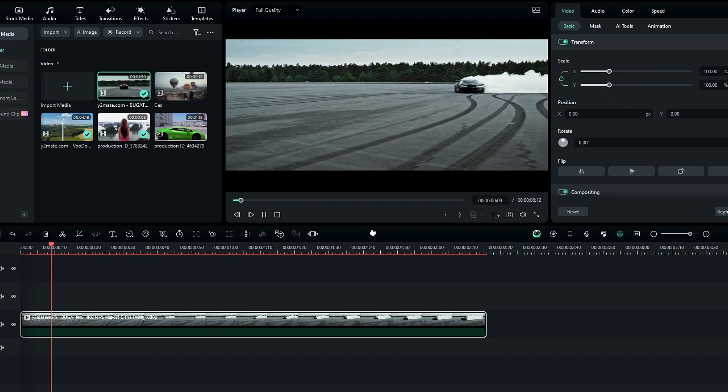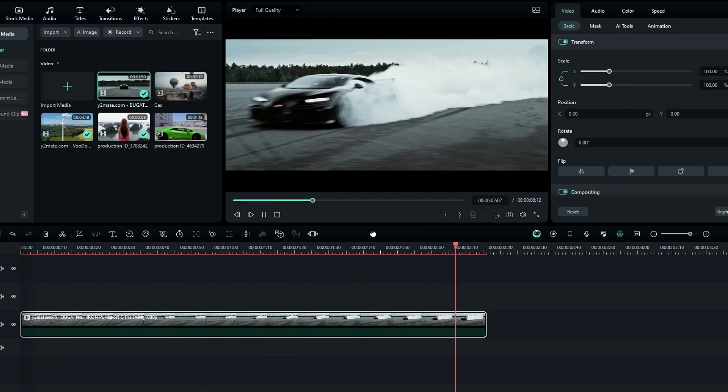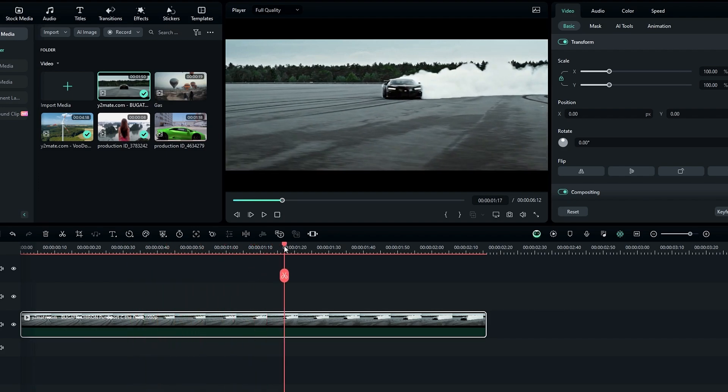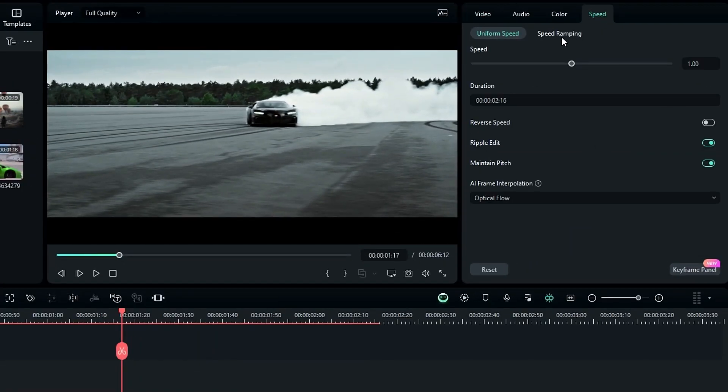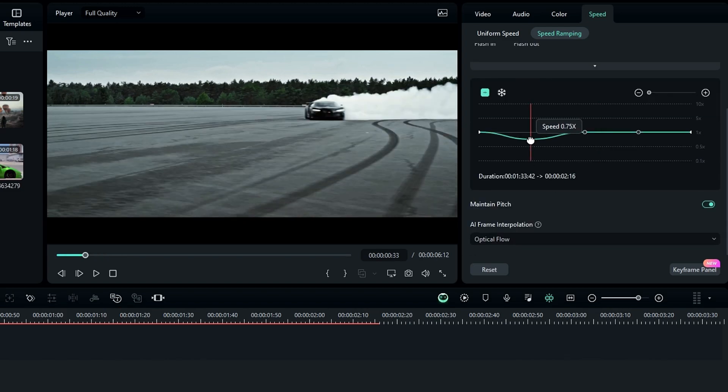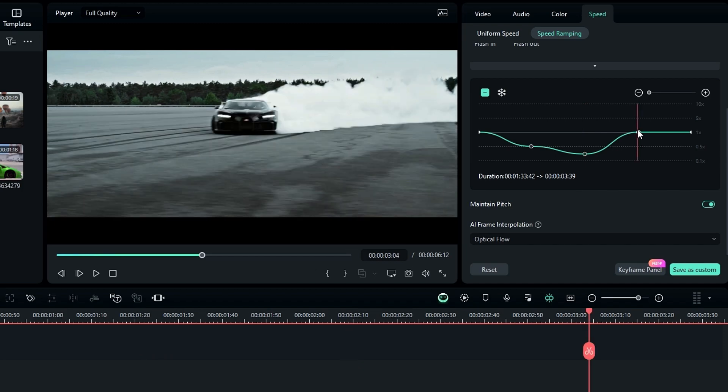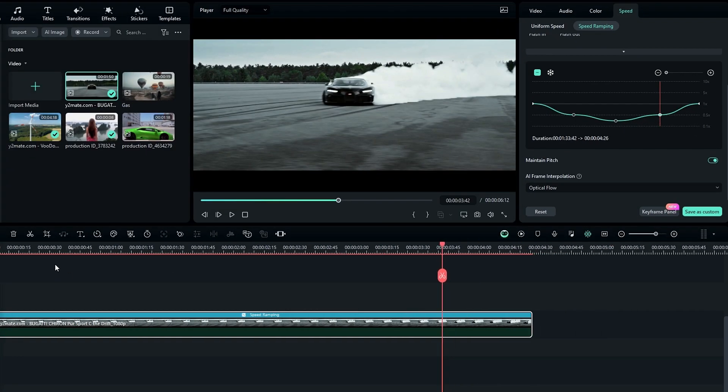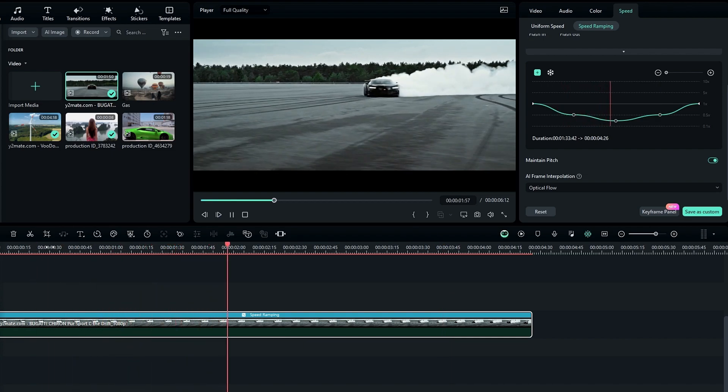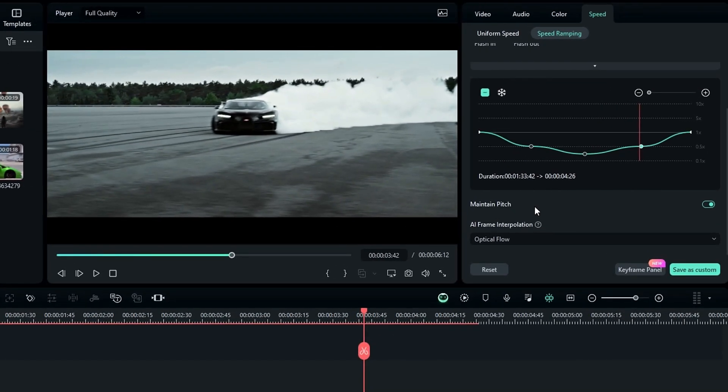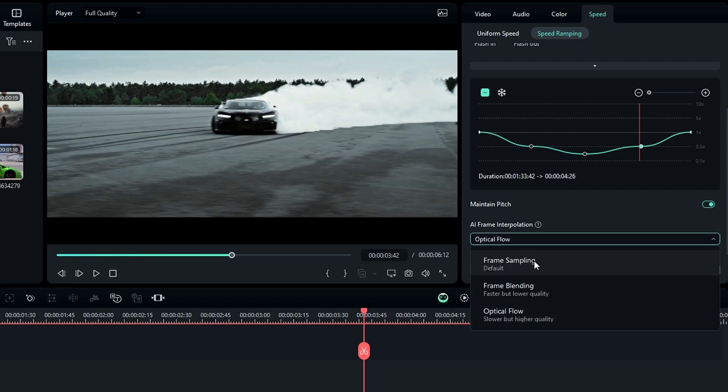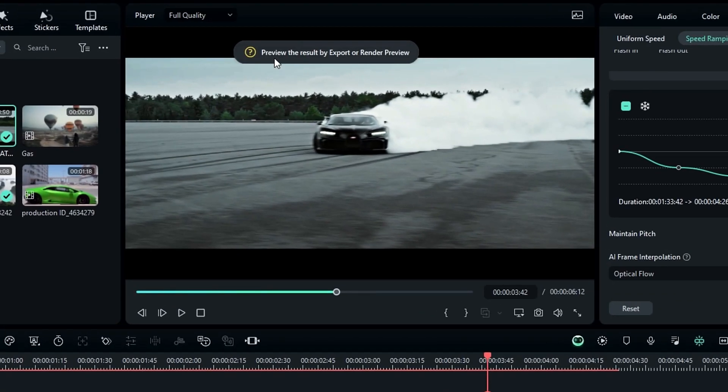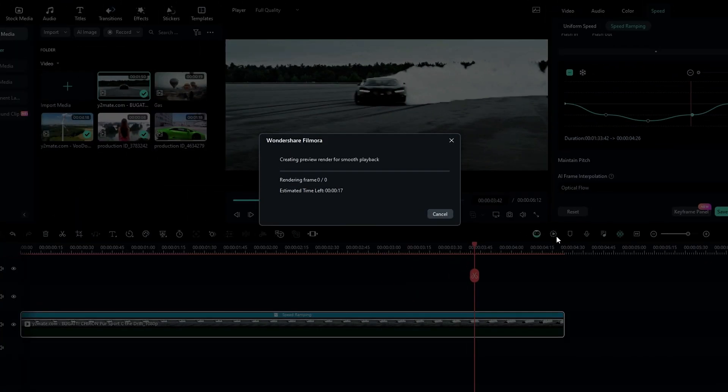Next is smooth slow motion. This is the video I use for slow motion. I like to add speed ramping to this. Go to the speed, select speed ramping, then select customize. Then I adjust the speed graph to something like this. You can see it looks choppy. In Filmora 13 we have a new AI frame interpolation feature. Here we have frame sampling, frame blending, and optical flow. I select optical flow. After that to watch the result we need to export or render this preview. I simply rendered the preview like this.